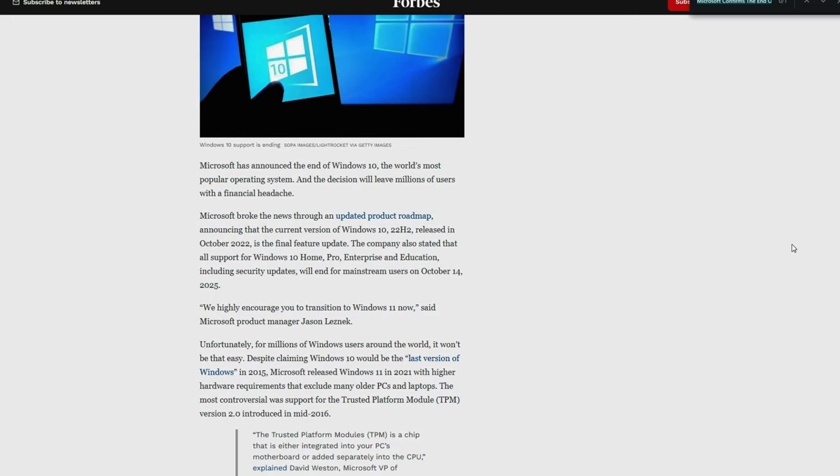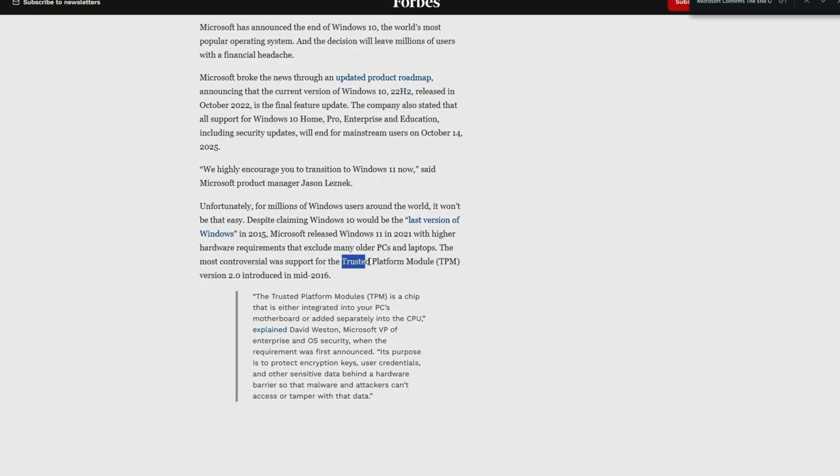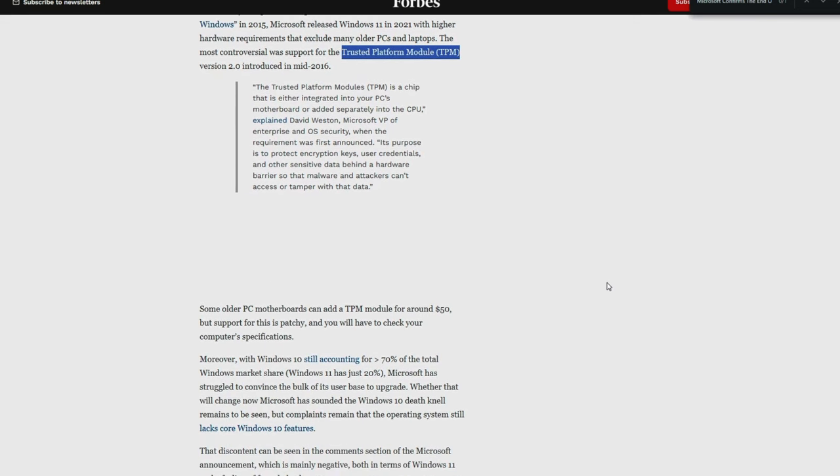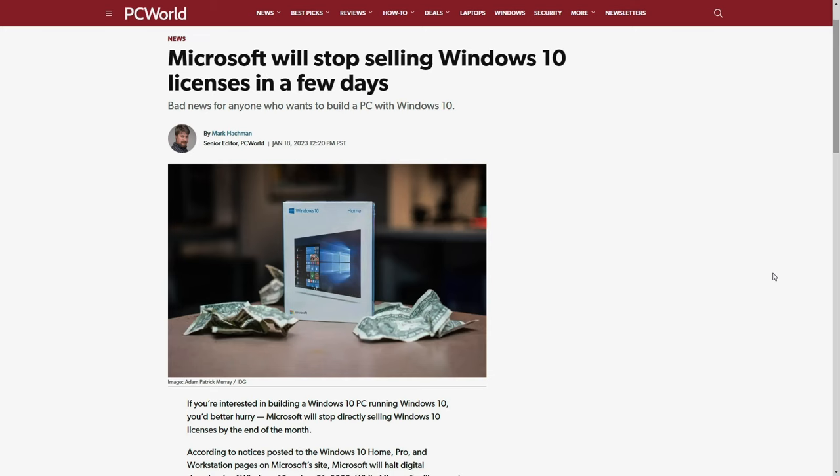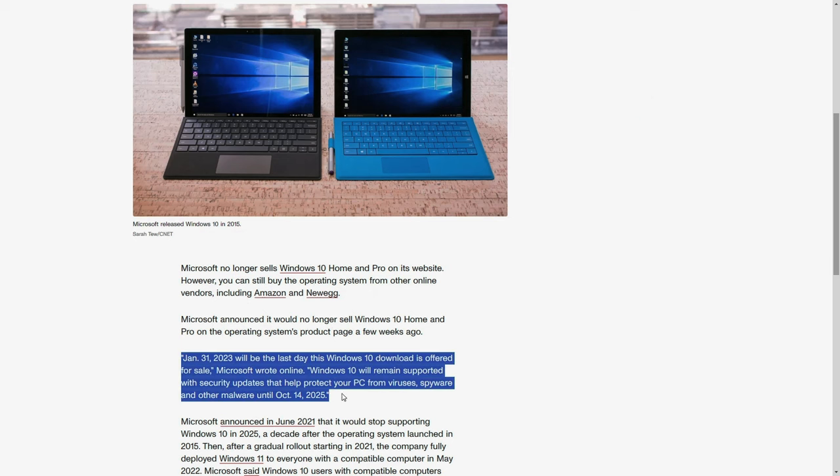It means that after that date, no more security updates, bug fixes, or technical support would be provided for Windows 10. And Microsoft's official stoppage of Windows 10 Home and Pro licenses further emphasized their move towards the new Windows 11 operating system. But here is where the plot thickens.